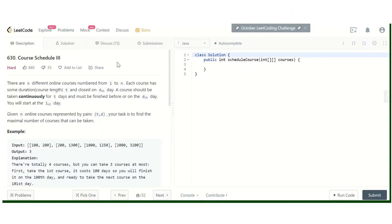Let's jump into the description of the problem. This problem states that there are n different online courses numbered from 1 to n. Each course has a duration — how much time that course takes — and an end date. A course should be taken continuously for t days and must be finished before or on the d-th day.